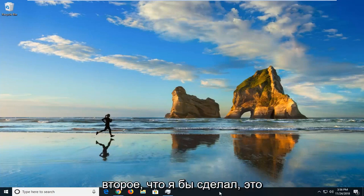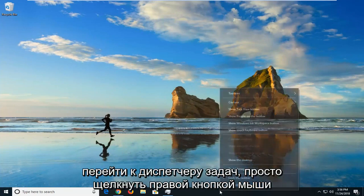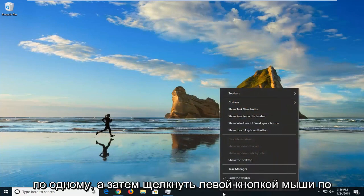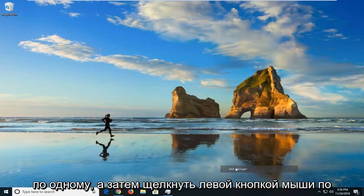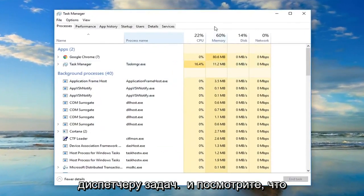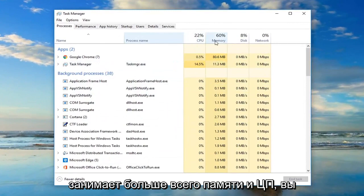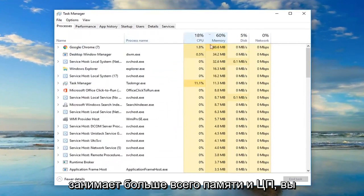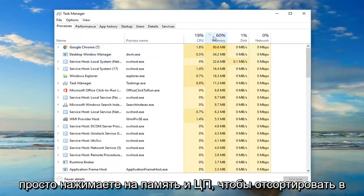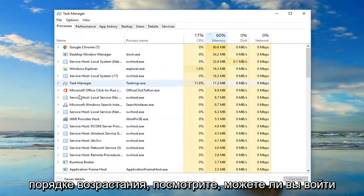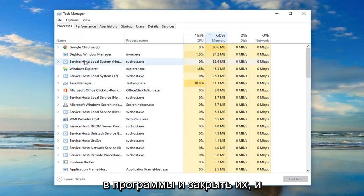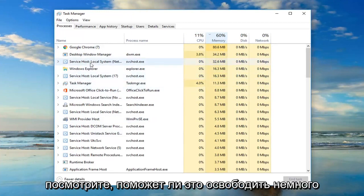Second thing I would do would be to go over to Task Manager, just right click on it one time and then left click on Task Manager. Look over and see what is taking up the most memory and CPU. You can just click on memory and CPU to sort in ascending order, and see if you can go into the programs and close out of them to help free up some memory.